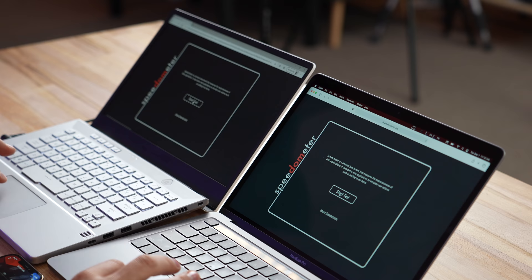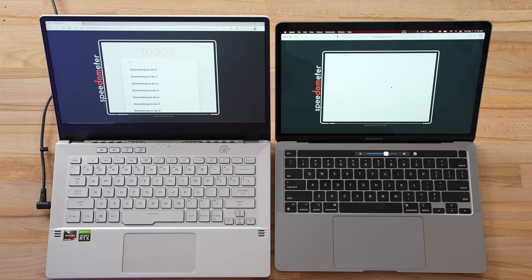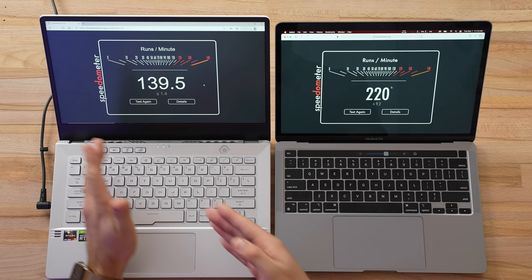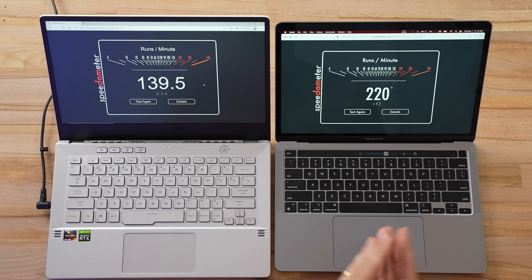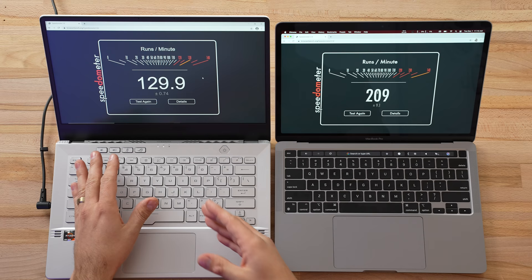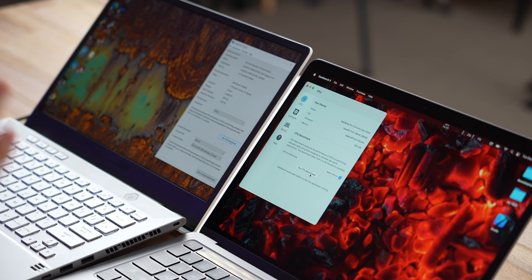Let's do a web browsing test since a lot of us spend a lot of time on the web. I'm using Speedometer test. I have Microsoft's Edge browser compared to Safari, and we're also going to test out Chrome on both systems. We have 140 compared to 220 runs per minute. 140 is actually a pretty good result. In Chrome we got 130 compared to 209. This really shows you that you get a lot better performance for web browsing on these Macs.